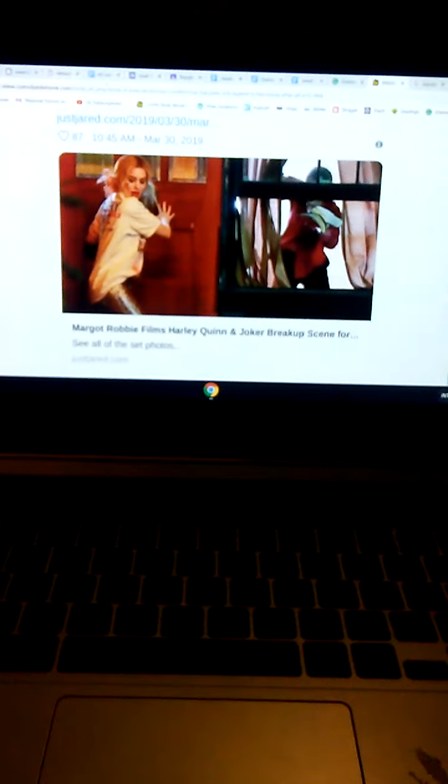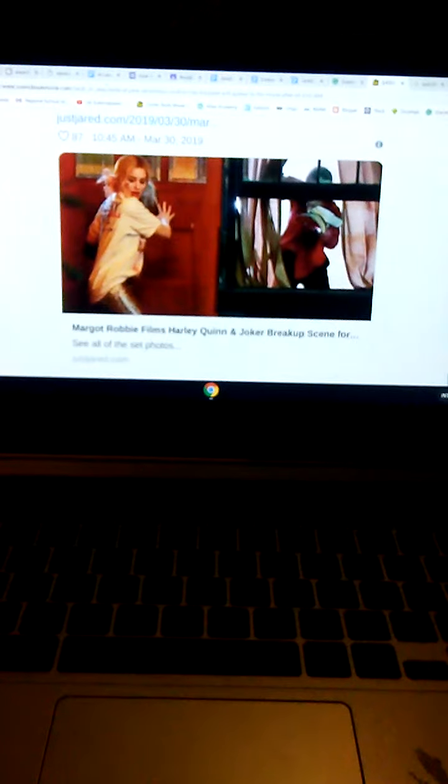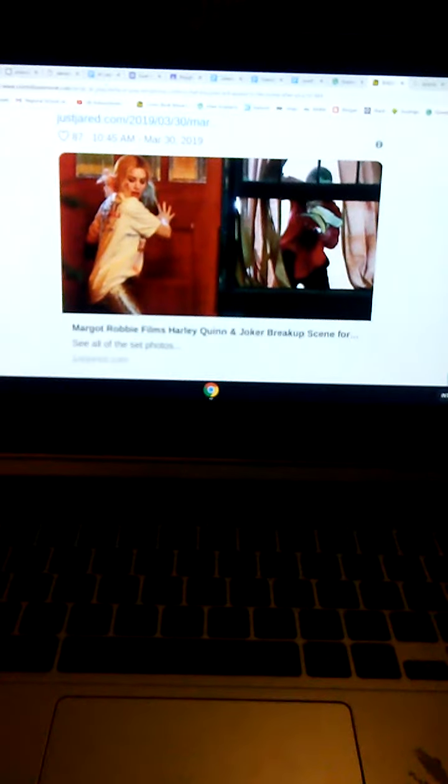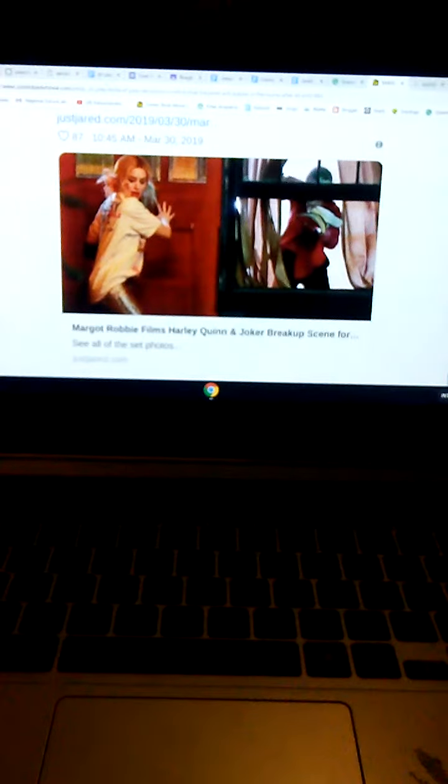But many people thought that Harley Quinn would be the one to break up with Joker, not the other way around. I think it's pretty clear that Joker's going to be the one to break up with her.